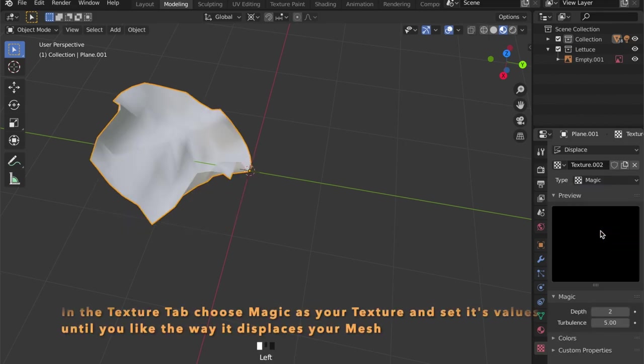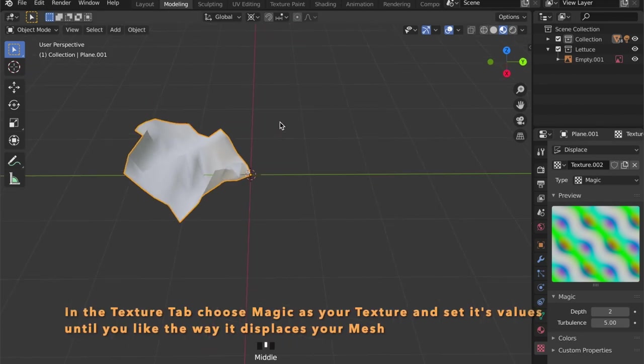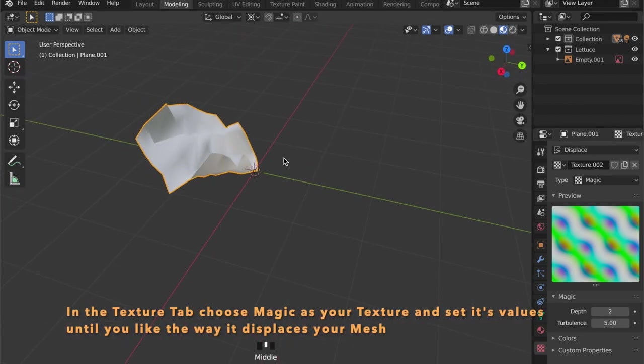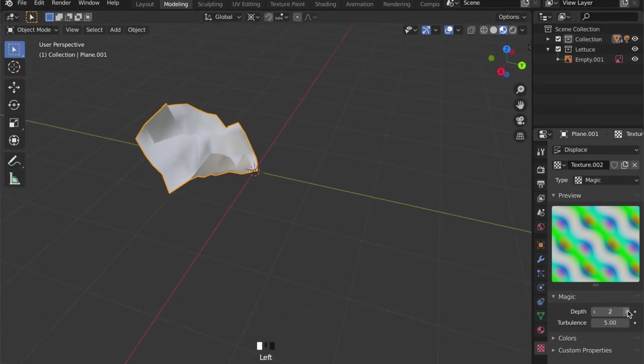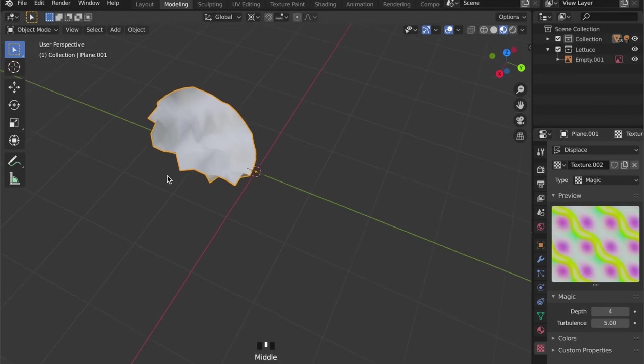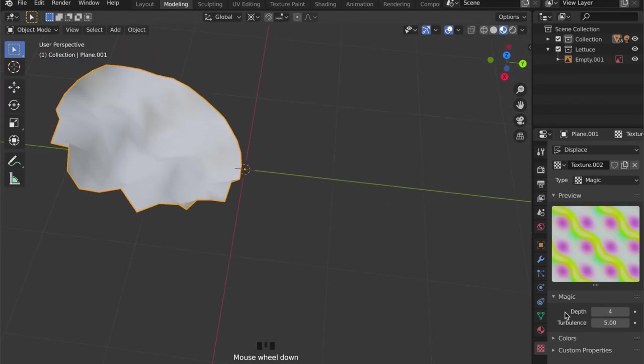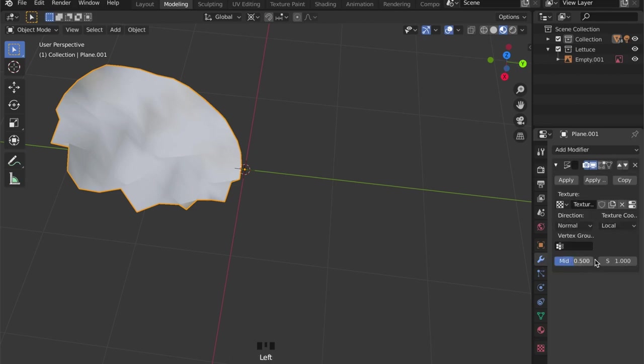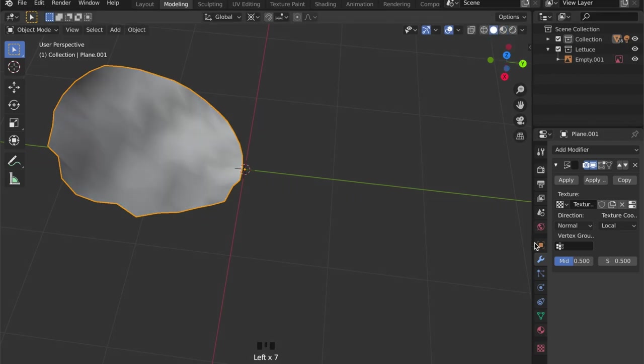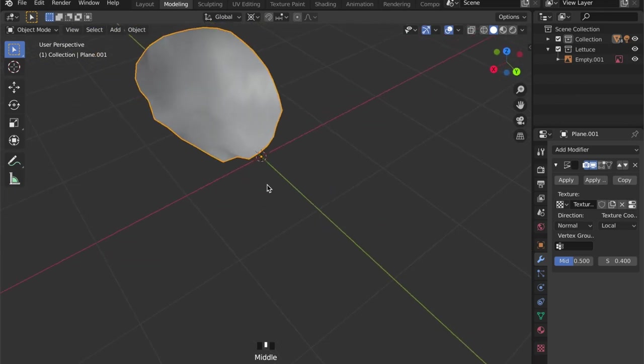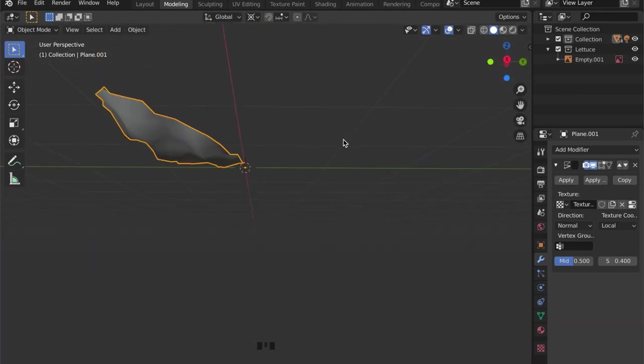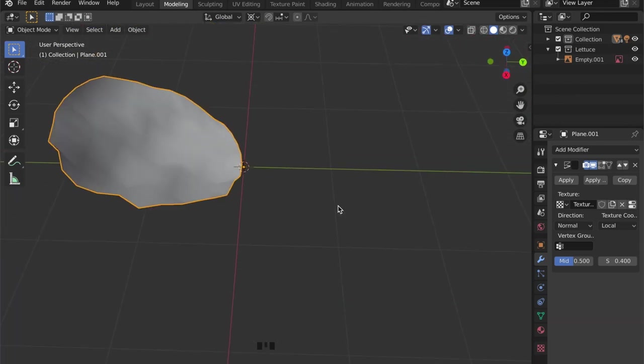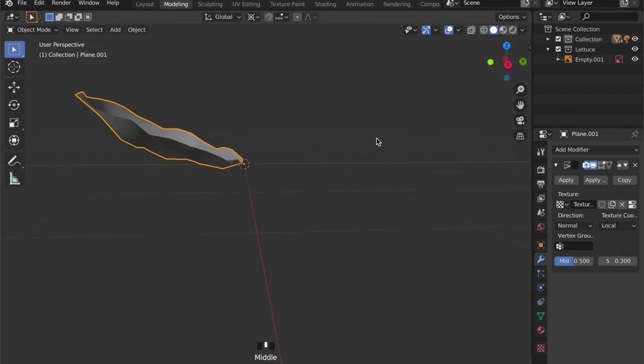Choose magic and give it some depth, and back in the modifier tab we can set the strength to a lower value until we are happy with what we are seeing.